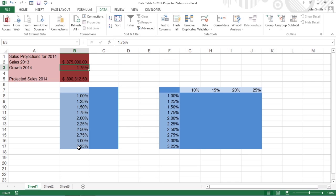When creating a two-variable data table, you designate two cells in the worksheet and therefore use both text boxes. One cell serves as the row input cell that substitutes the series of possible values entered across columns of a single row, and the other cell serves as the column input cell that substitutes the series of possible values entered down the rows of a single column.